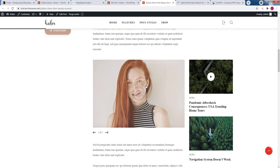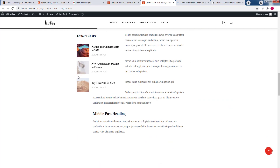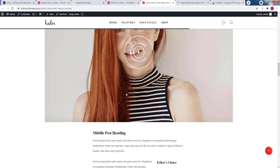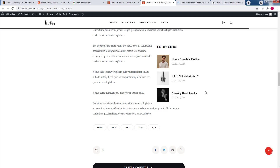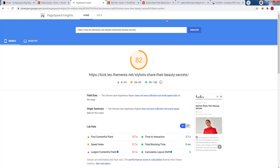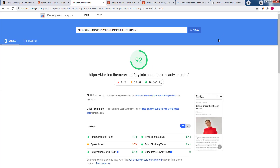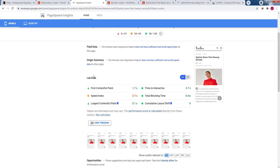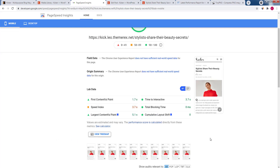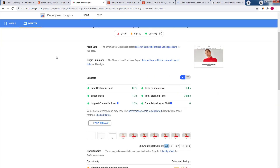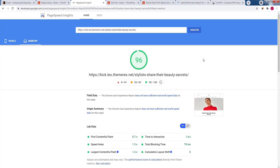Now we can return to Google PageSpeed and test it again. It's much better now — we achieved an A score for mobile devices, and the page loads almost immediately. The desktop version is 96. As mentioned before, the score may vary.